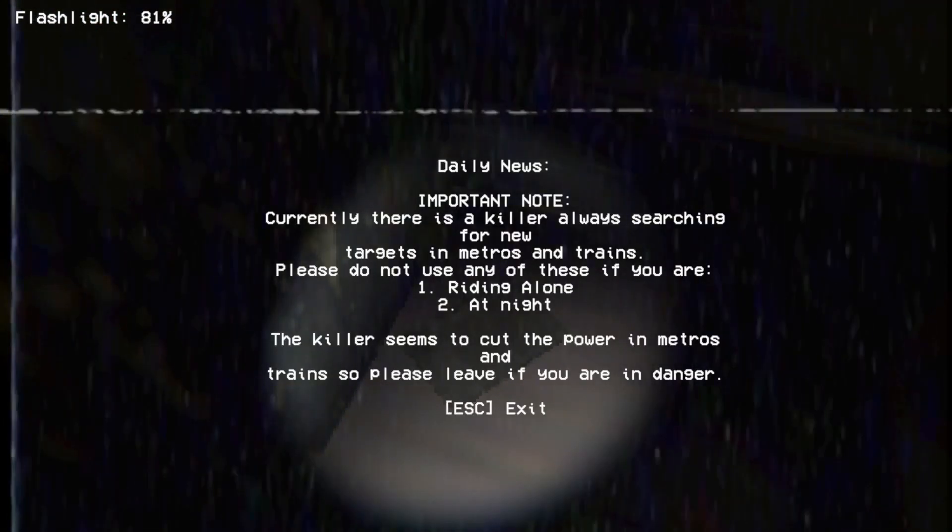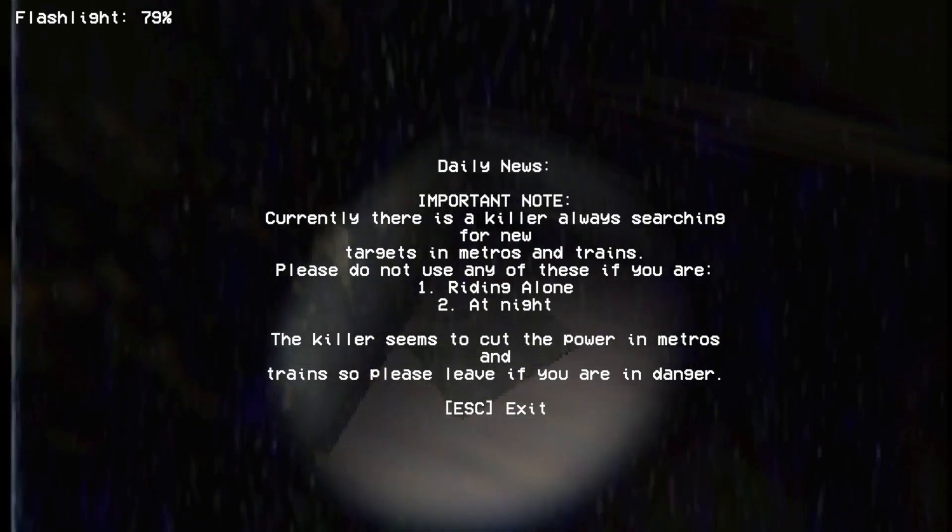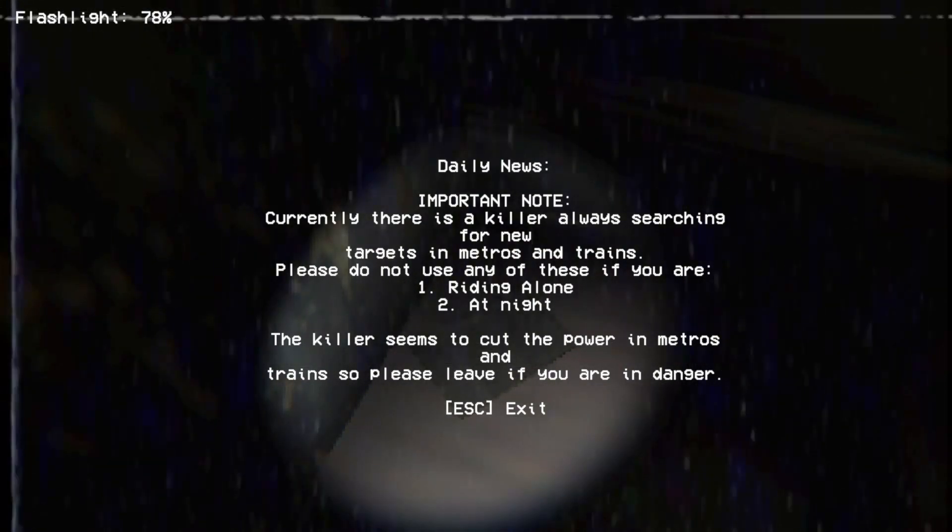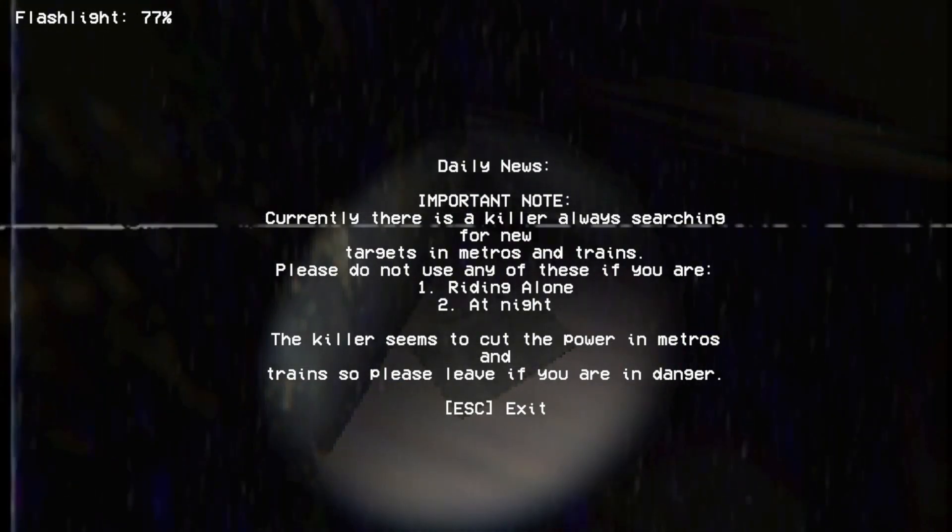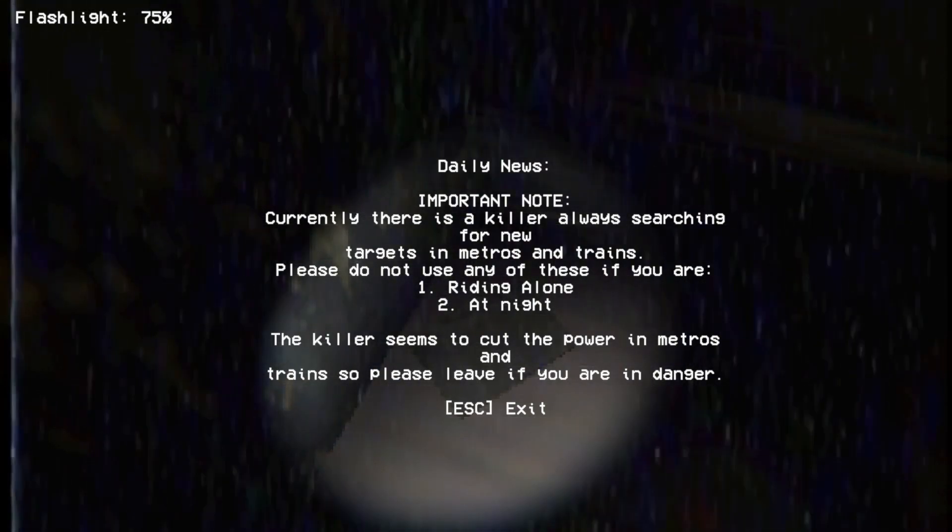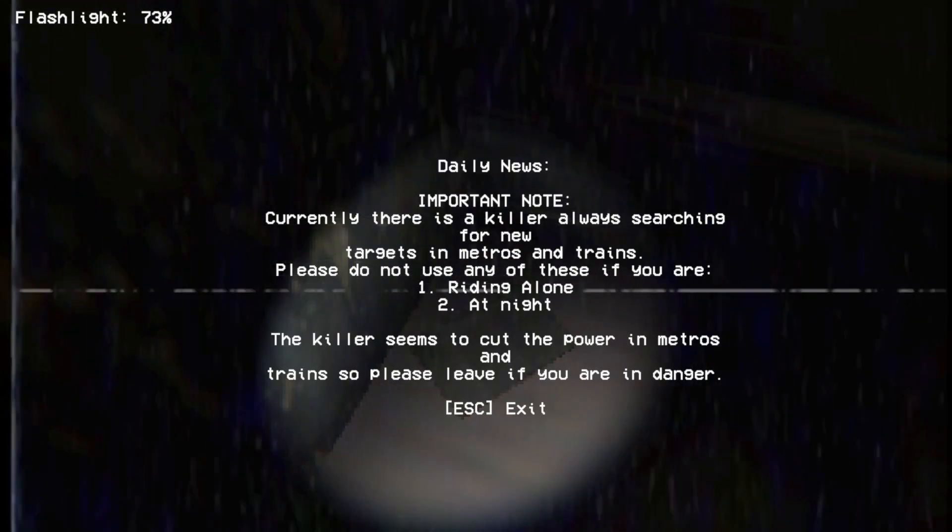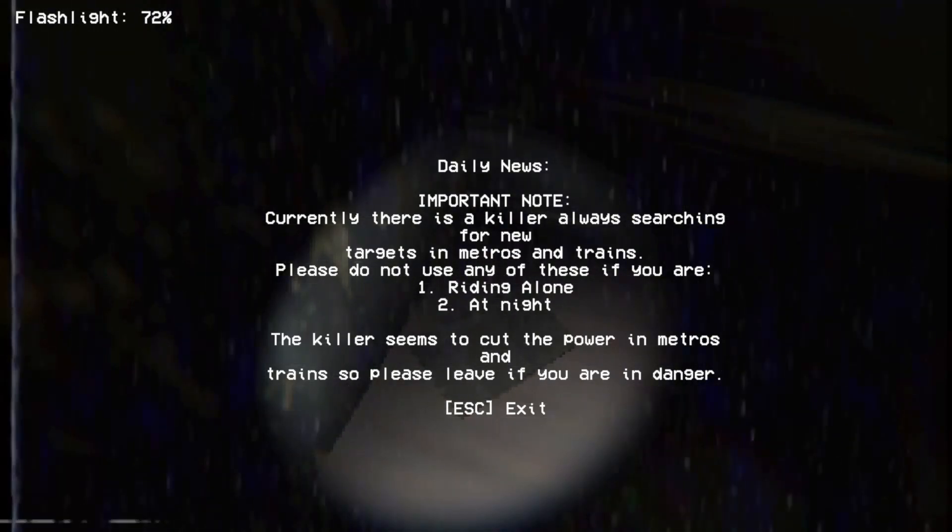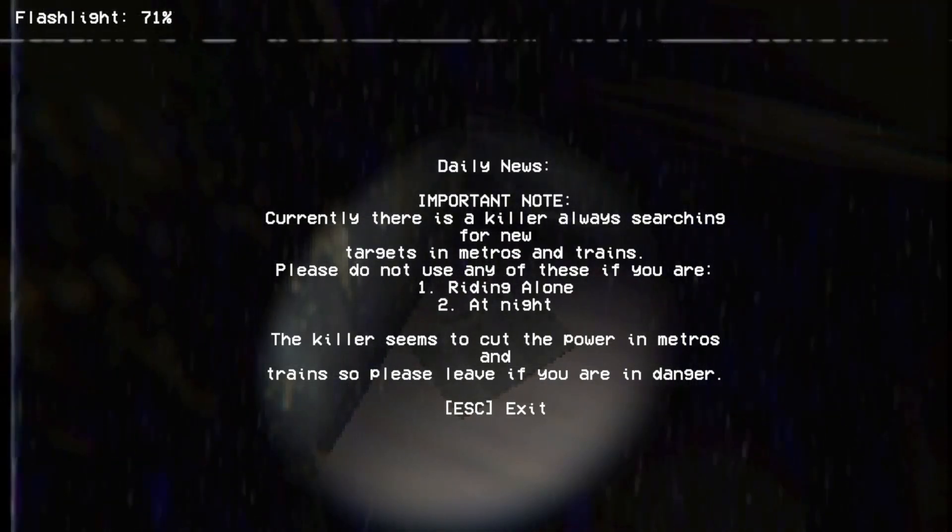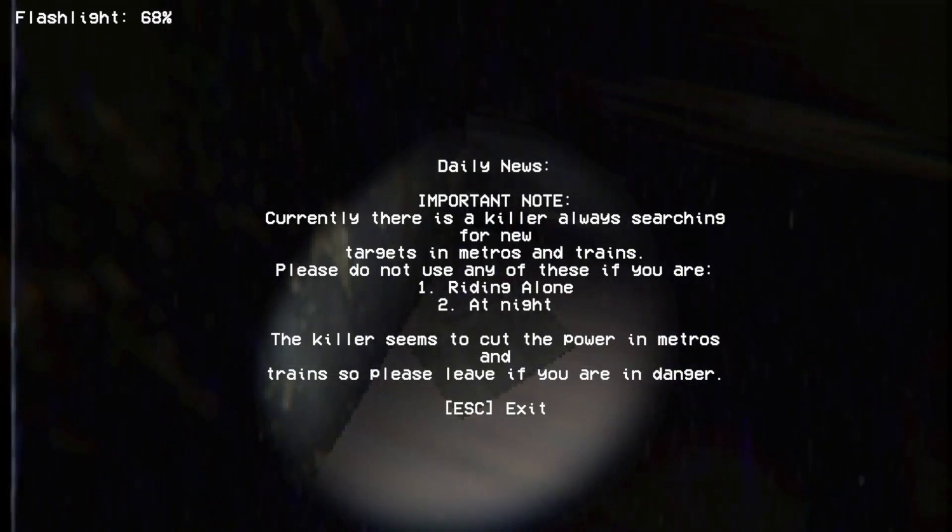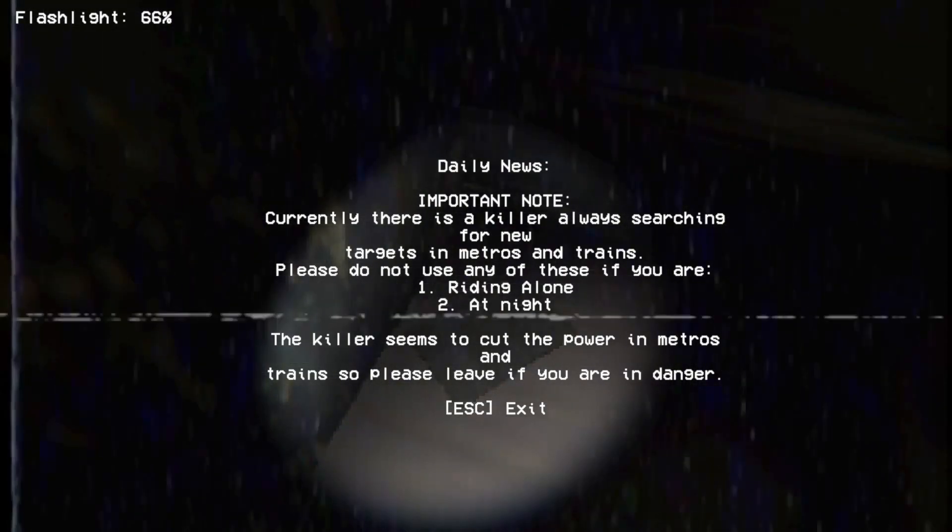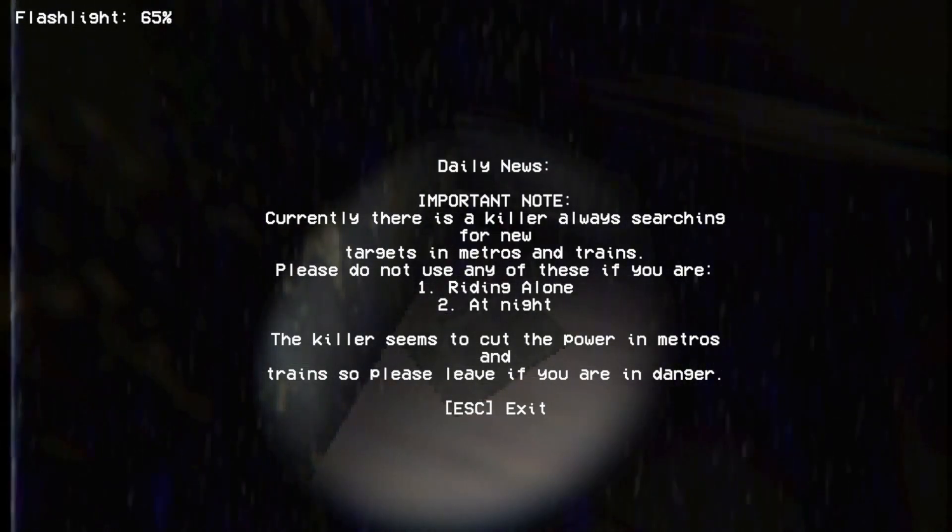Daily news, important note: currently there is a killer always searching for new targets in metros and trains. Please do not use any of these if you are riding alone or at night. The killer seems to cut the power in metros and trains, so please leave if you are in danger.